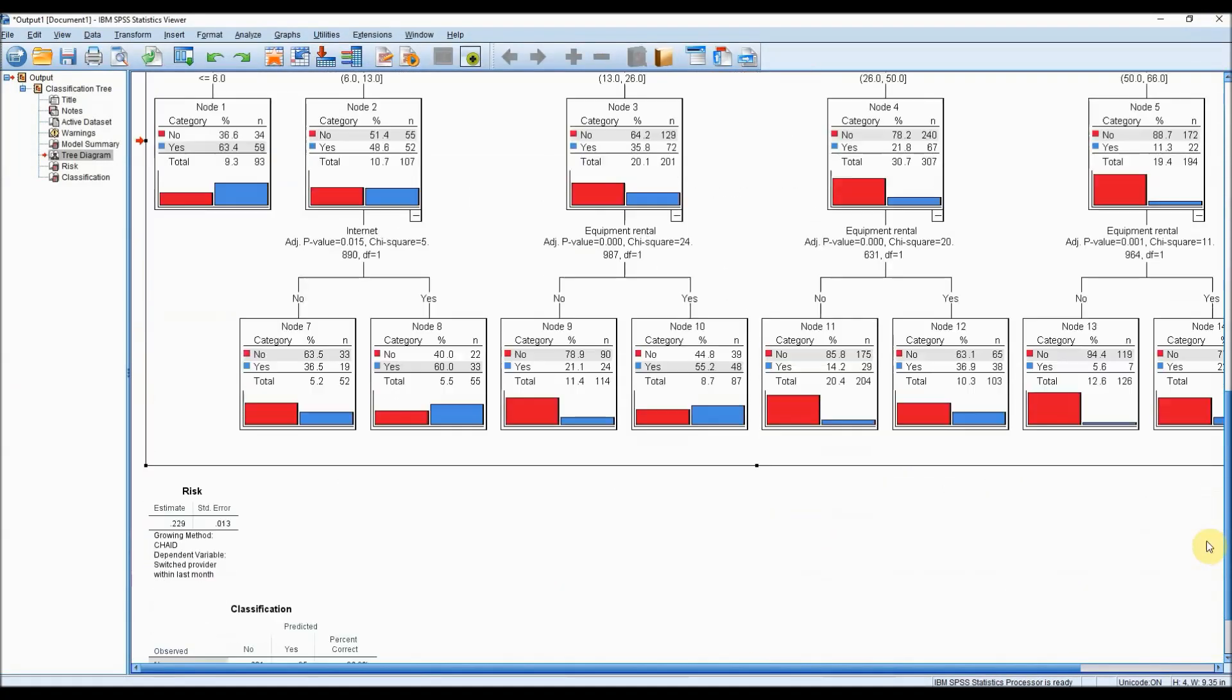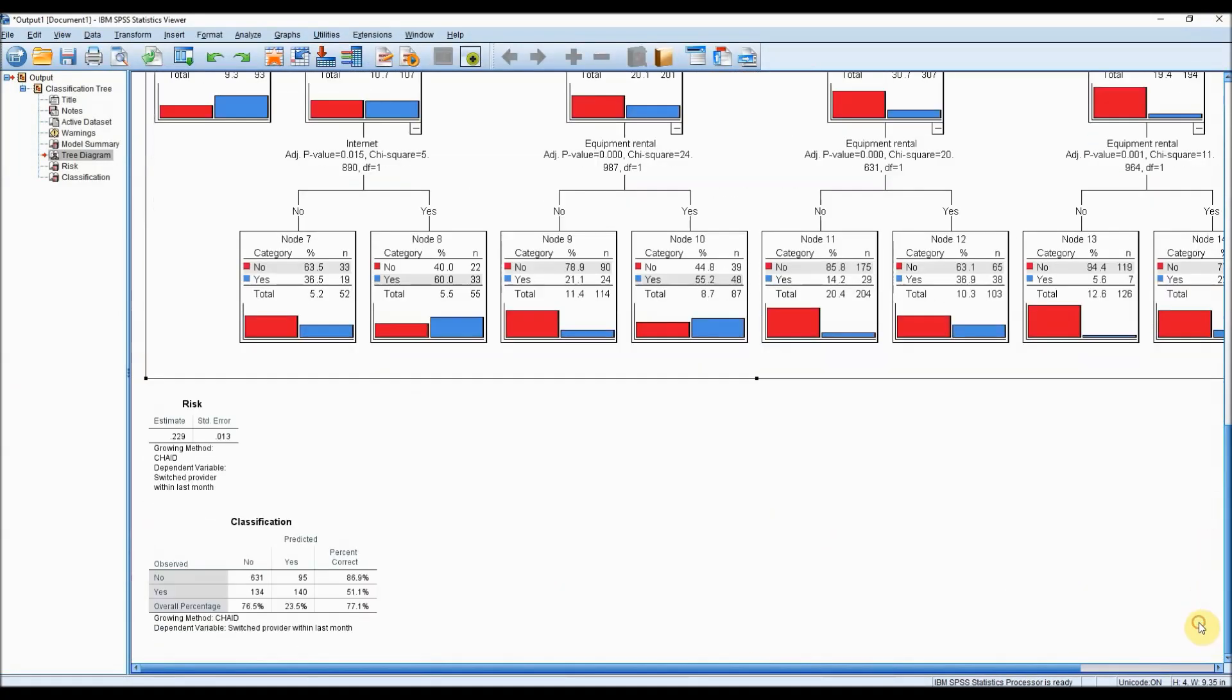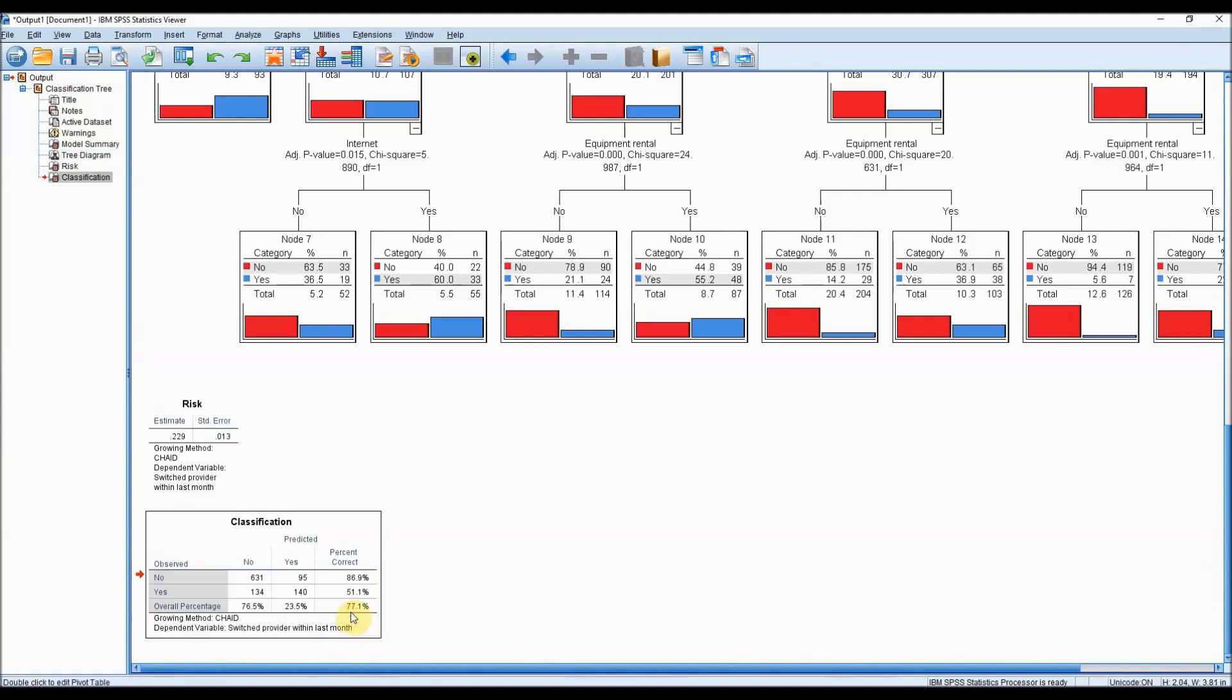We have also been provided with this summary table, which informs us of how well we can use this model to predict customers that are likely to switch providers in the coming months. In this example, we are 77.1% accurate at making such predictions.